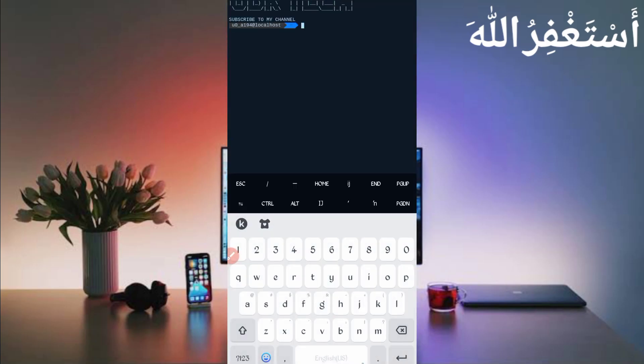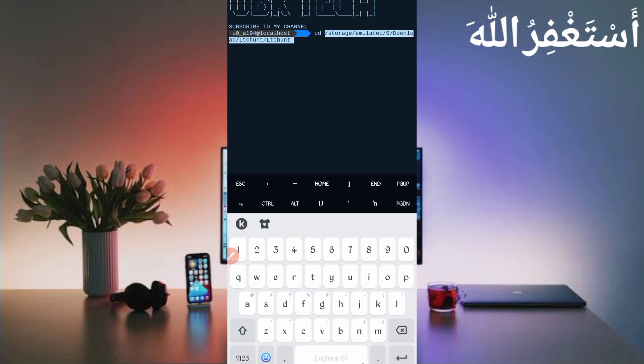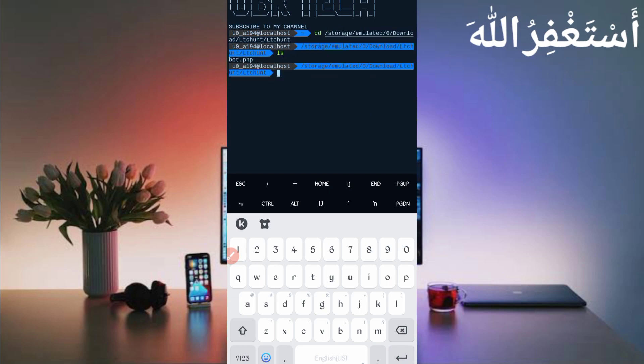Now go back and open Termux. If you're a new user using Termux for the first time, install the basic commands first — this command is provided on my Telegram channel, or you can DM me on Instagram. A full guide video link is in the description. After installing basic commands, type: cd [space] [script location] and press enter, then type ls and enter, then type php [space] board.php and press enter.